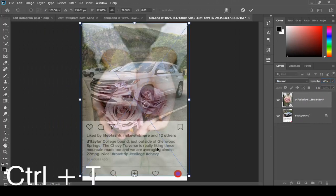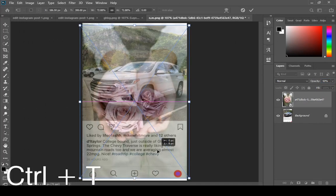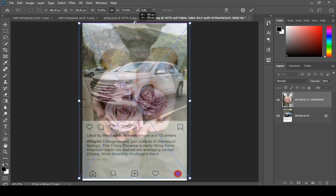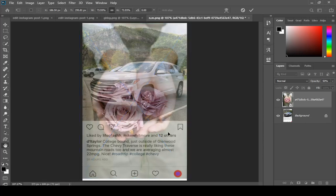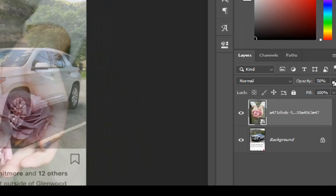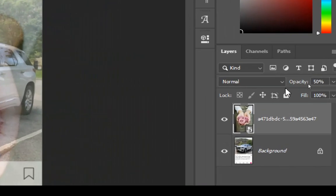Press Ctrl plus T to free transform your image, and now you can just increase the opacity again.